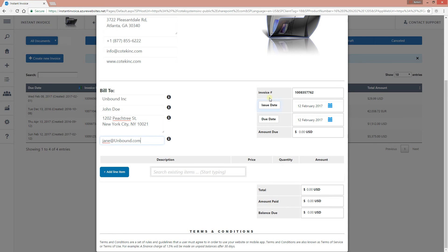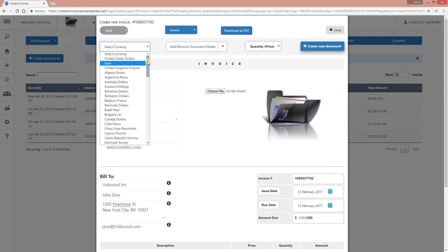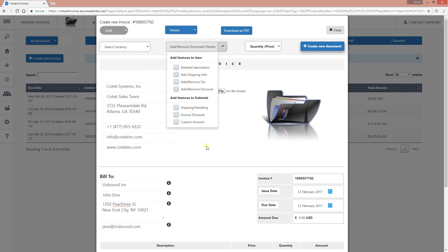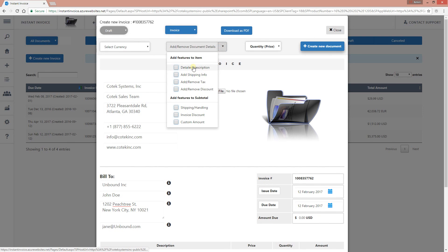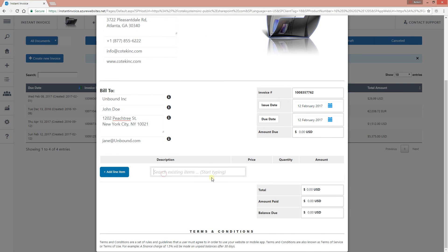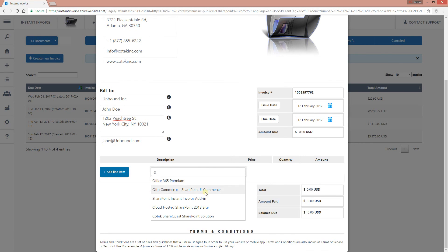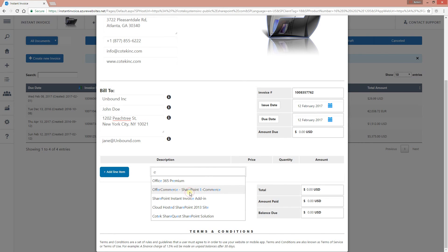As you can see, you can select multiple currencies — this add-in supports more than 50 different currencies. You can customize your invoice using the customization tool right there. You can add a description. Let me show you what that means — if I check this particular checkbox to add the description, and then search for an item, the description actually shows right there.